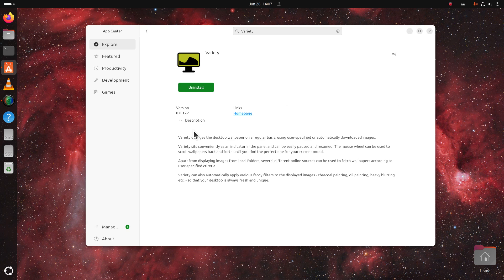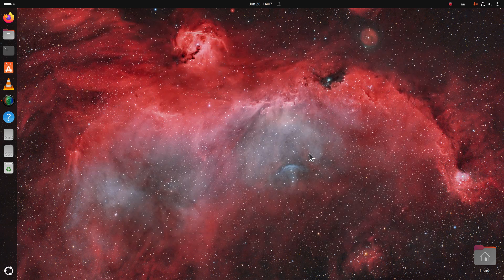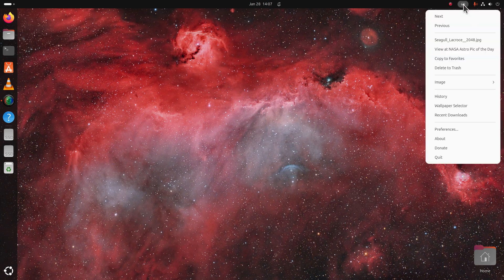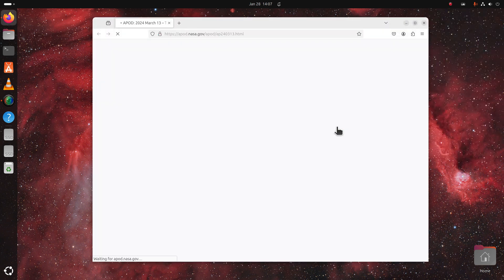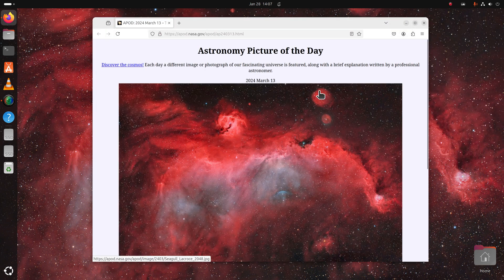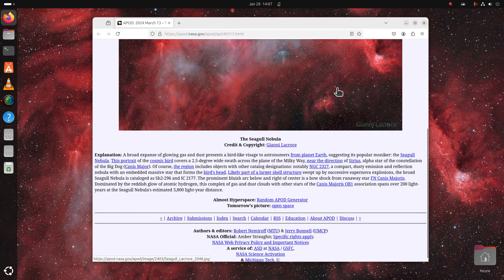Once you actually launch it, it will produce an icon on the top here, and that's where all the magic can be done. Generally, just answer the questions after you install it. We can also see where that picture came from — NASA picture of the day from nasa.gov. Seagull nebula.